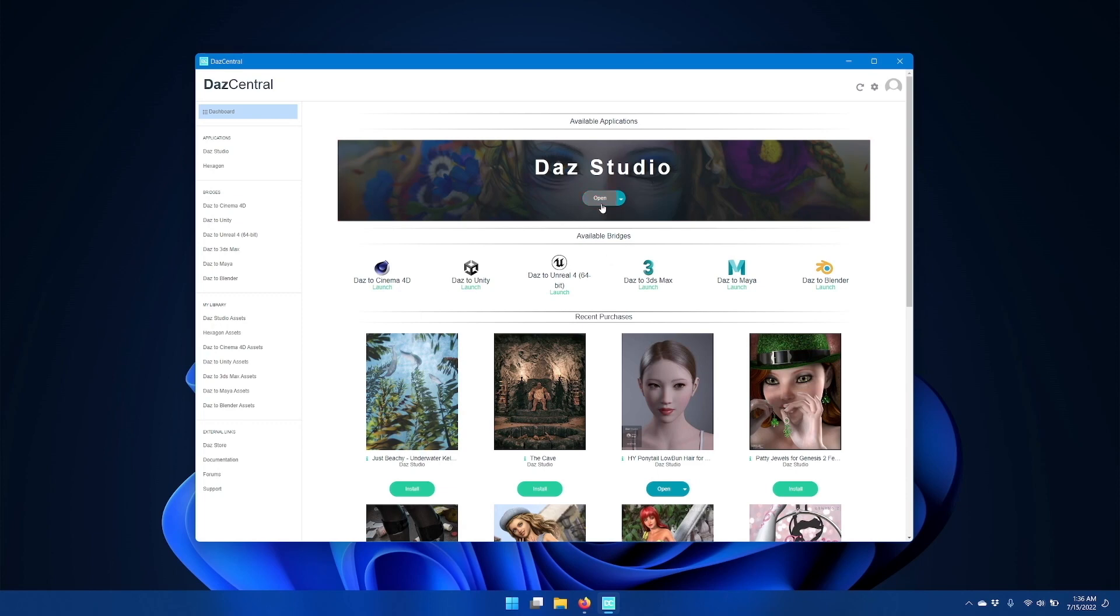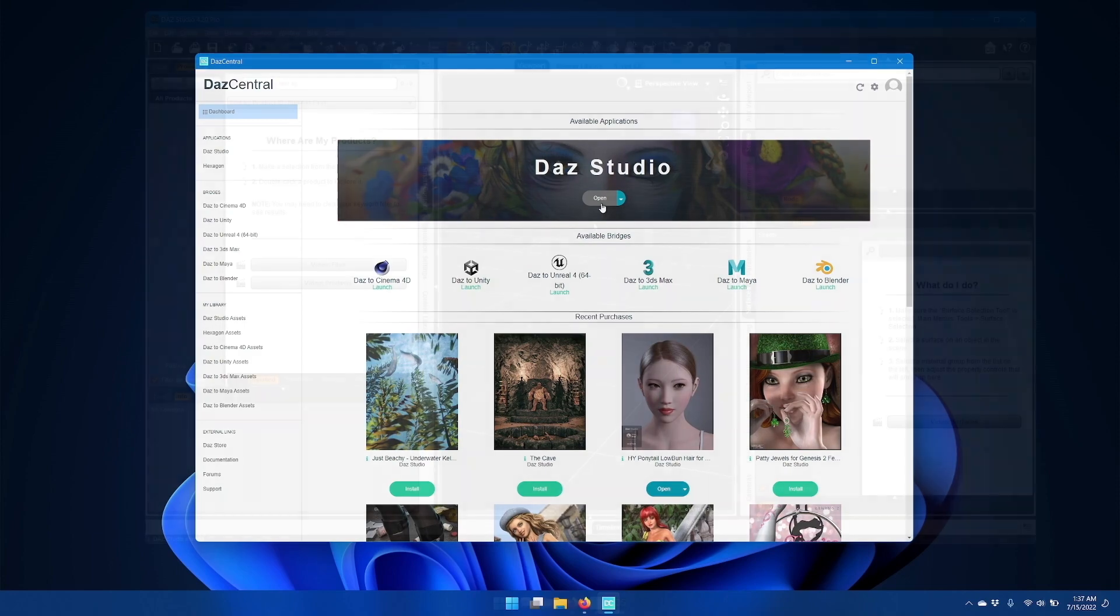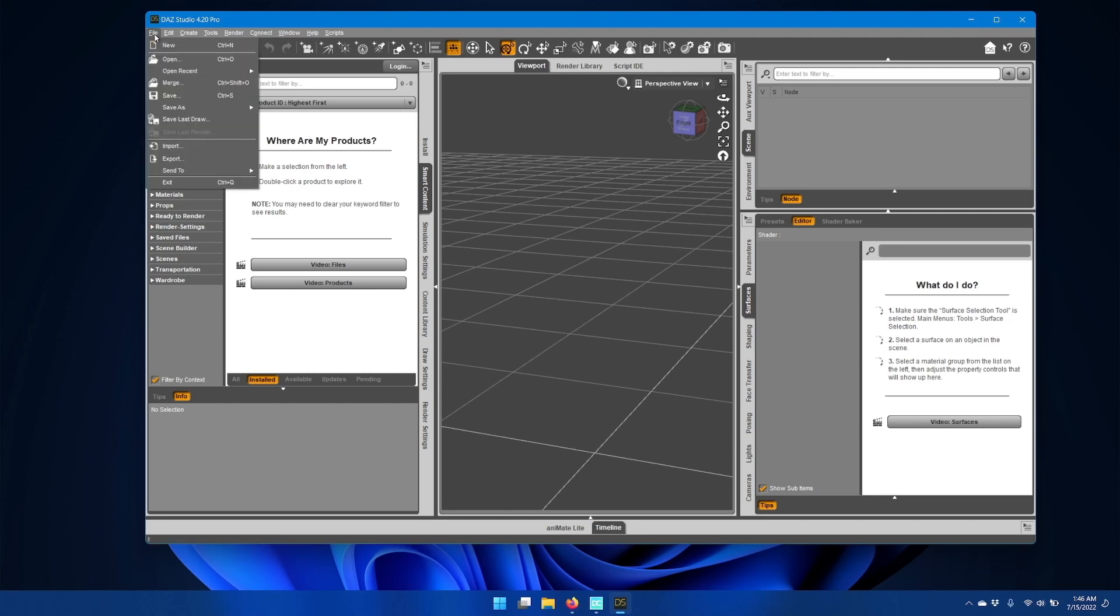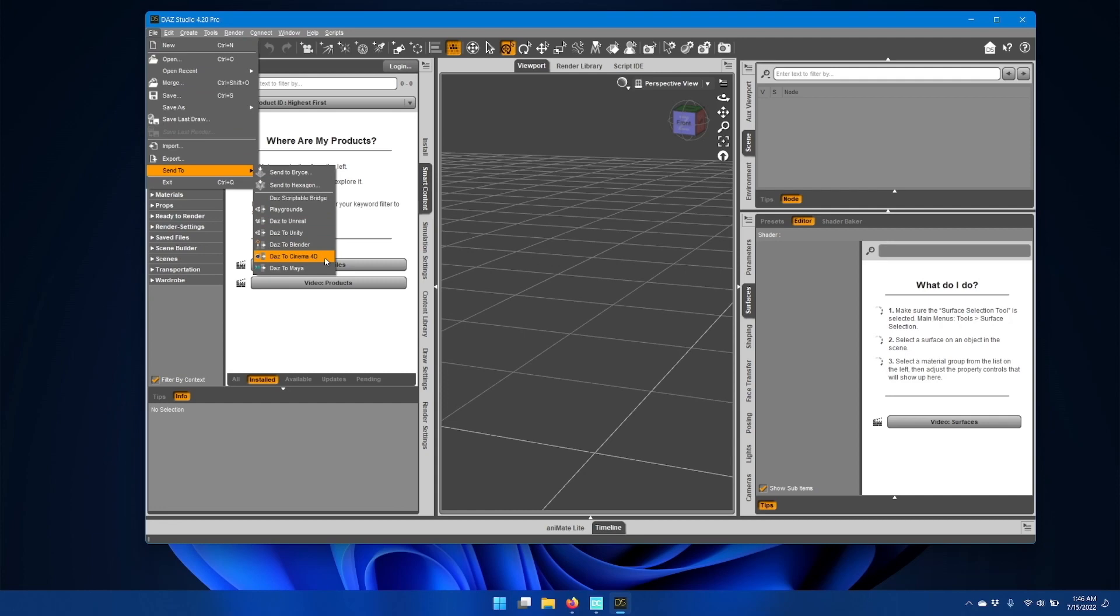Go ahead and start Daz Studio now. Once Daz Studio starts up, go to the File menu and go down to Send To and you should now have an option for Daz to Cinema 4D.